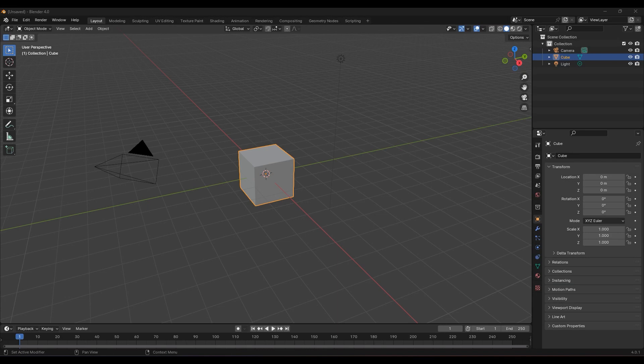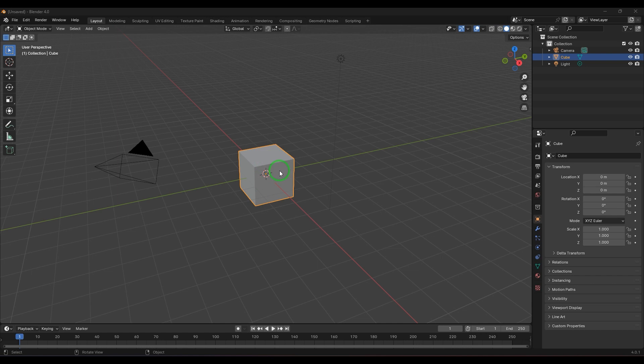Welcome back. In this video we will explore the 3D cursor in Blender. The 3D cursor is a point which you can see in the center — it looks like a white and red dotted circle with a crosshair. It is a multi-purpose tool, mainly used to snap things to it, and when you create objects, the objects are created at the 3D cursor.